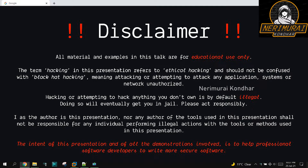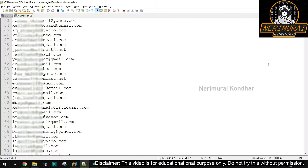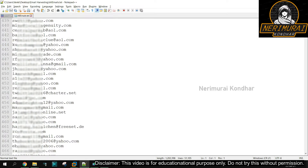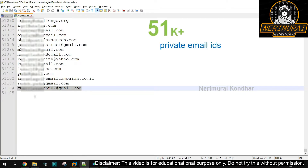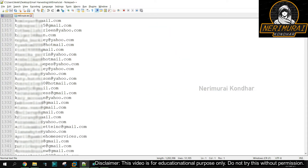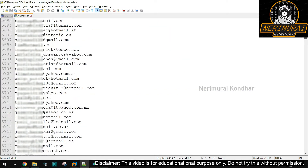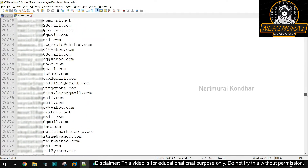Hey guys, Venki here. Welcome back to another episode of my channel. Today I'm going to show you how spammers harvest private email IDs from the internet. In this video I collected nearly 51,000 private email IDs using Google Dorking, which is nothing but open source intelligence. This video is purely for educational purpose — in some countries harvesting email IDs and using them for spamming is illegal, so please follow this video only for educational purpose.